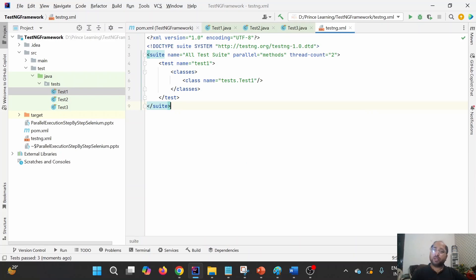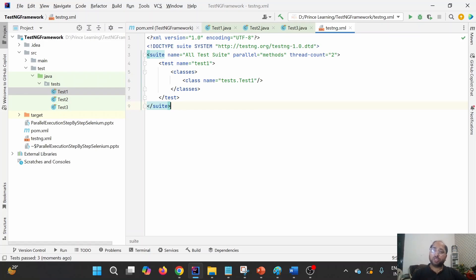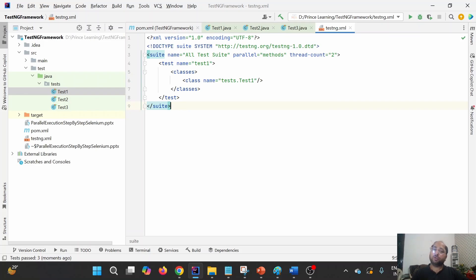This is what I wanted to cover. If you want to understand how to use testng.xml to execute test cases in Selenium, I have already covered a video on it - I'll share the link in the icon. I have also discussed the challenges and how to utilize ThreadLocal. Thank you for watching. Please like, share, and subscribe, and click the bell icon so that you get notifications. Thank you, bye-bye.